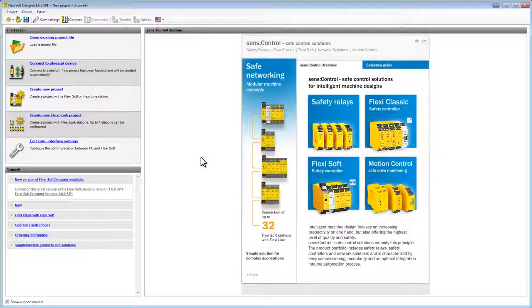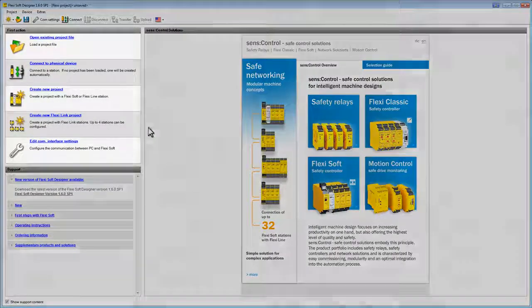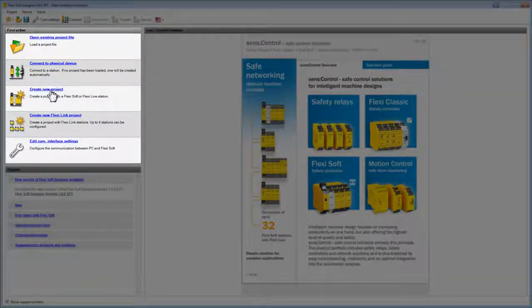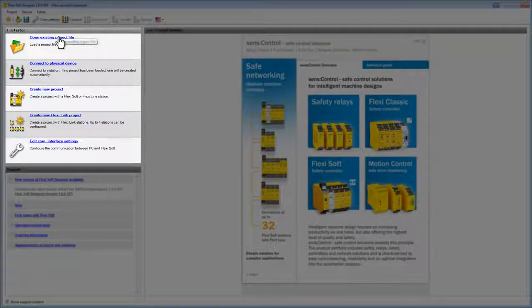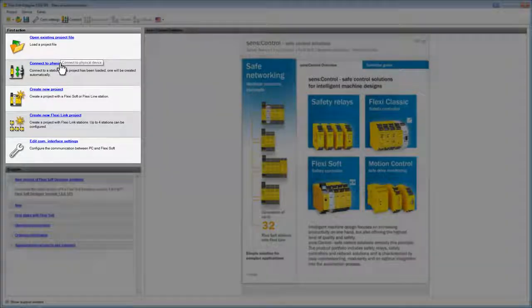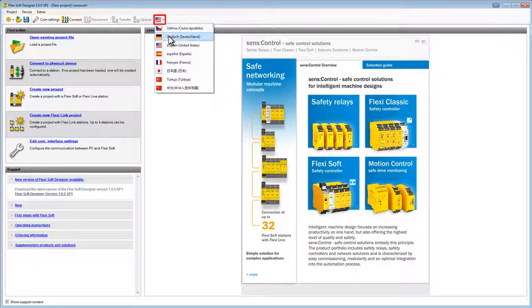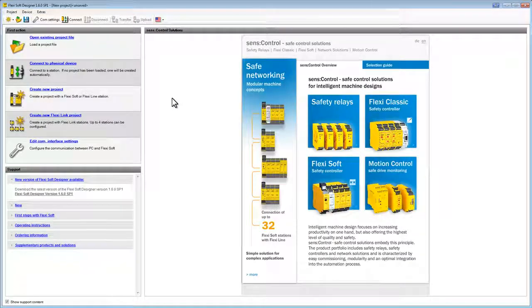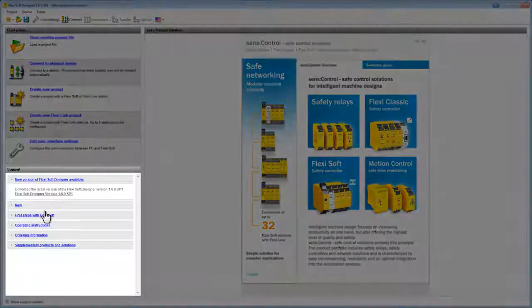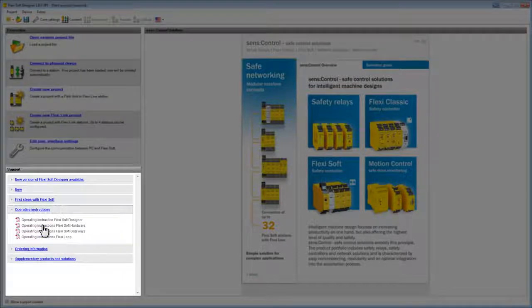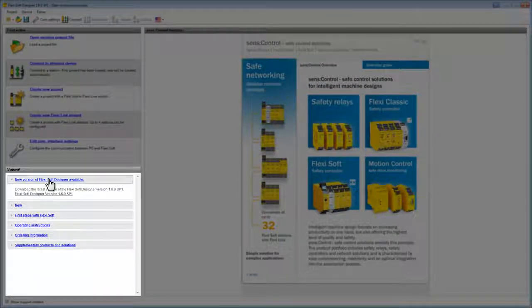When we start the FSD we see this screen. On the left side we can choose between starting a new project and opening an existing one, or we can connect a hardware device with the PC. On the top navigation bar we can choose from eight different languages. There are also many support contents on the starting page, such as links to the latest operating instructions, information on the latest version of the FSD, and so on.